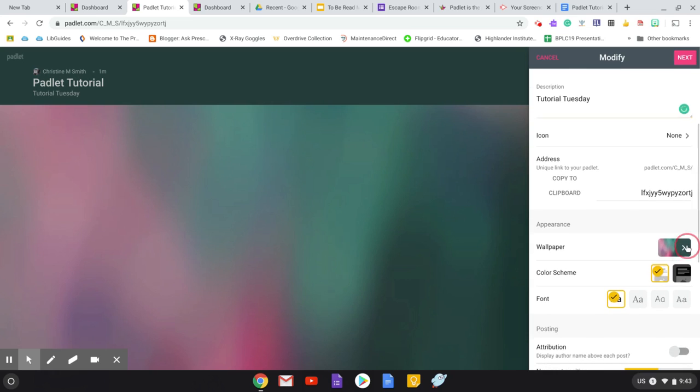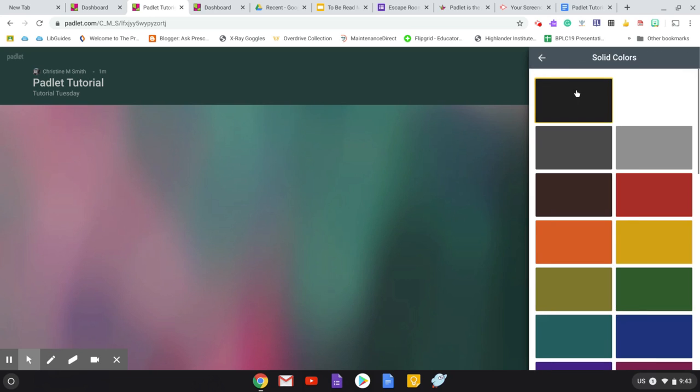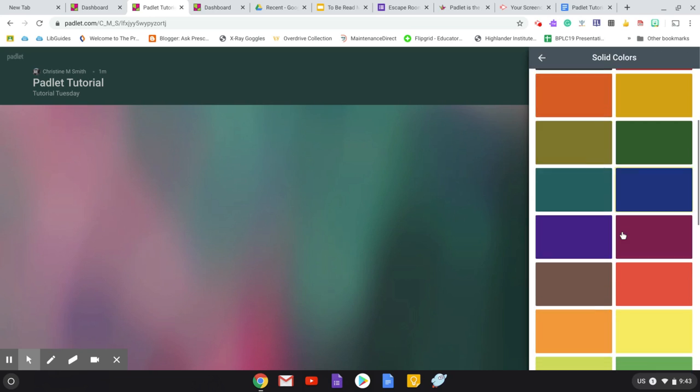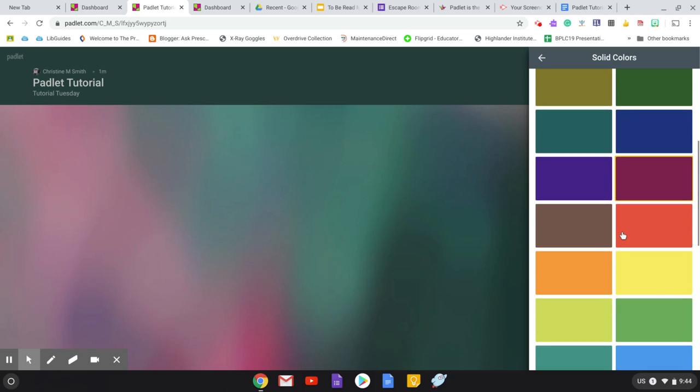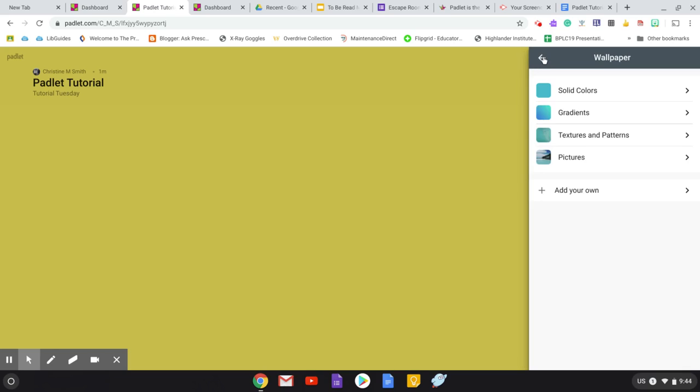And then down here, you can start to customize it. So you can customize the appearance. You can do pictures, textures, gradients. I particularly like solid colors. And I particularly like bright, solid colors because I just think it's a nice contrast for the background. You can also add your own. If you have an image that you would prefer to put in as the background image, you can add it right from there.